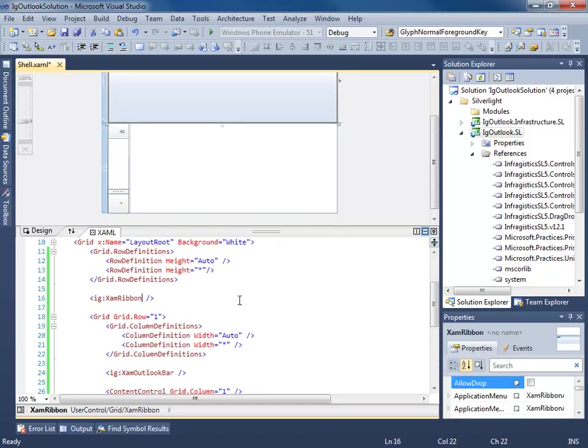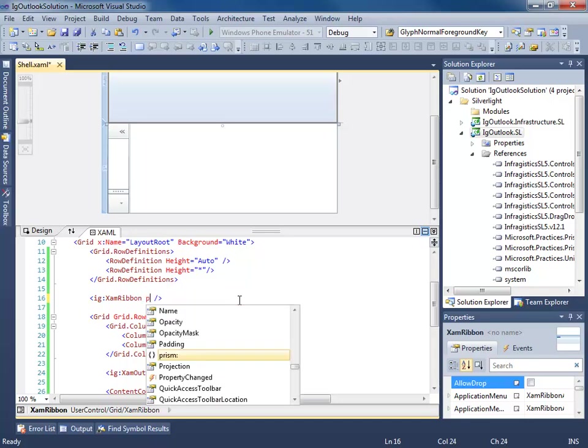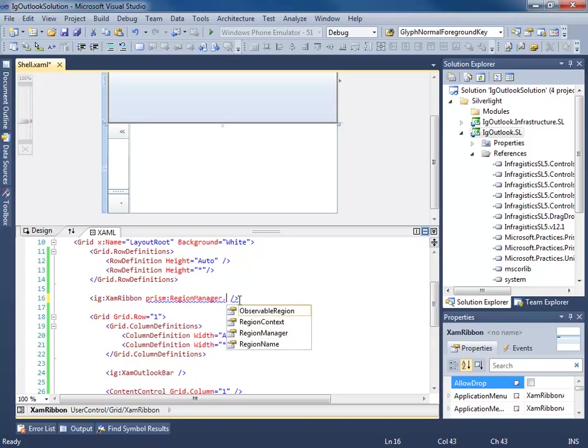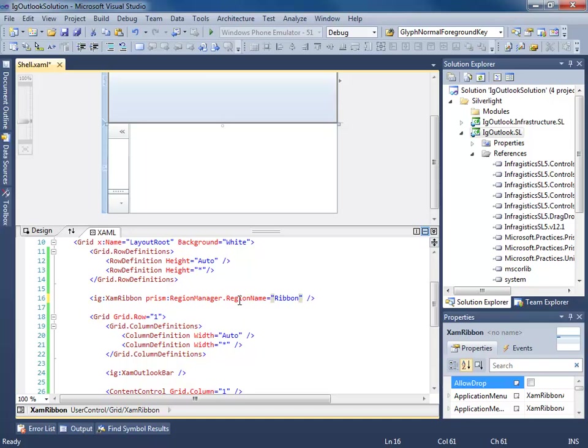Now I'm going to go ahead and find all of the controls that we're going to be using as a region. And we're going to simply give them a region name. So using an attach property, we'll call this RibbonTabRegion.